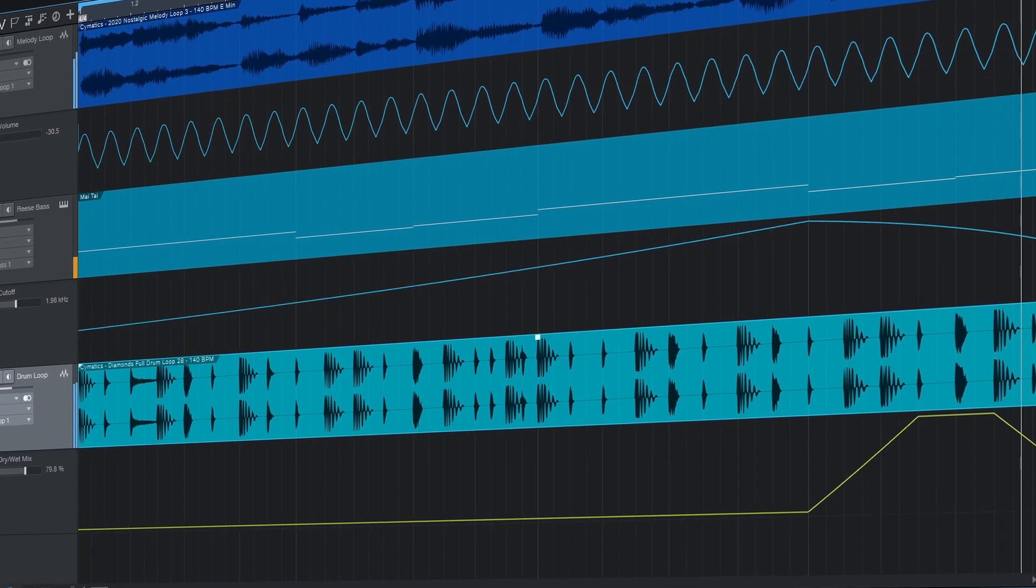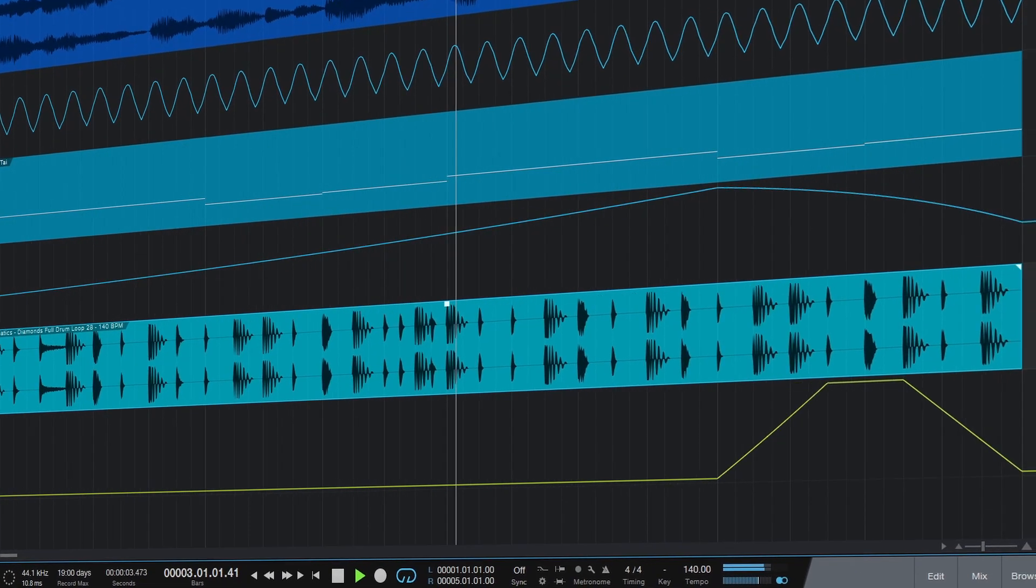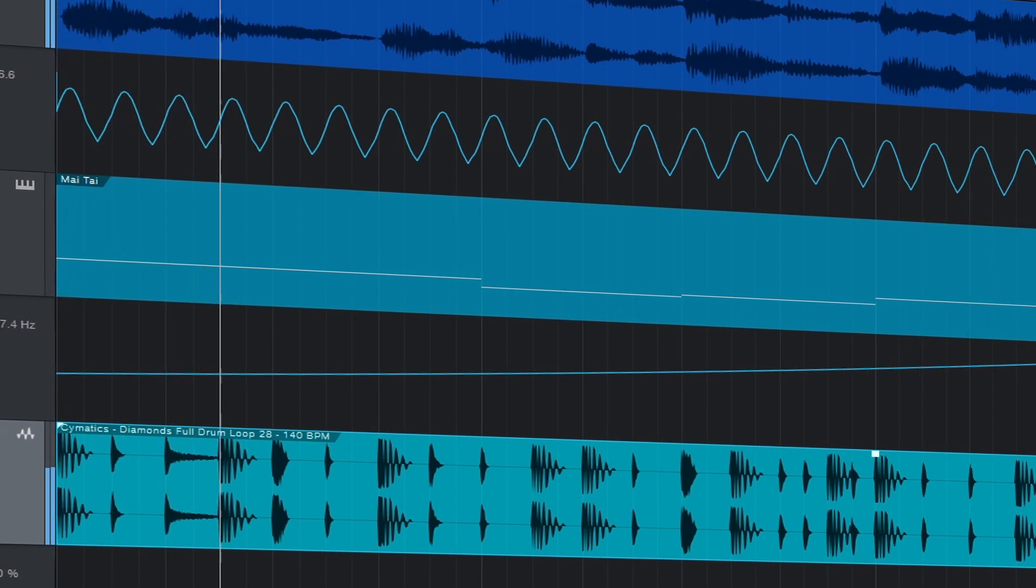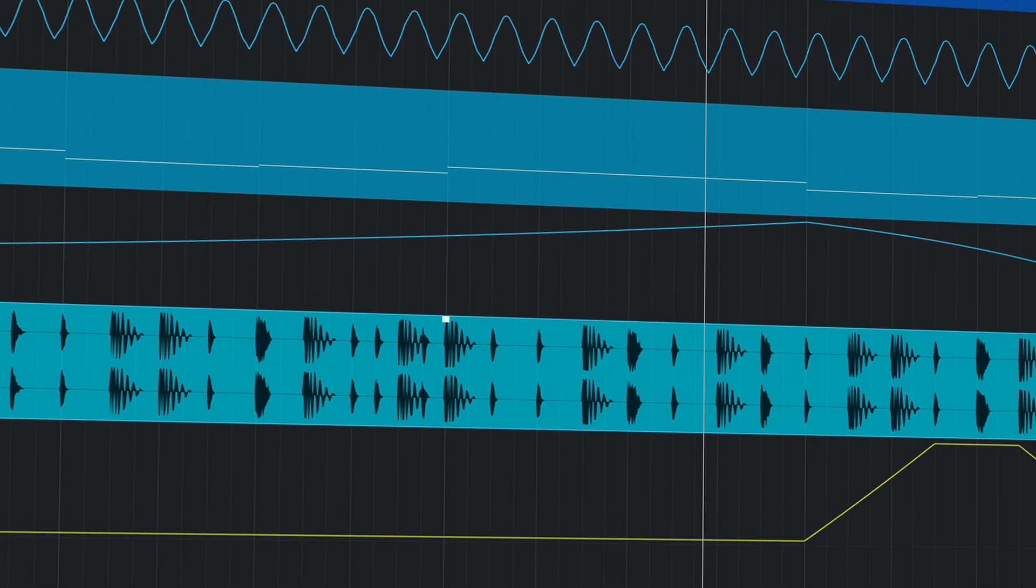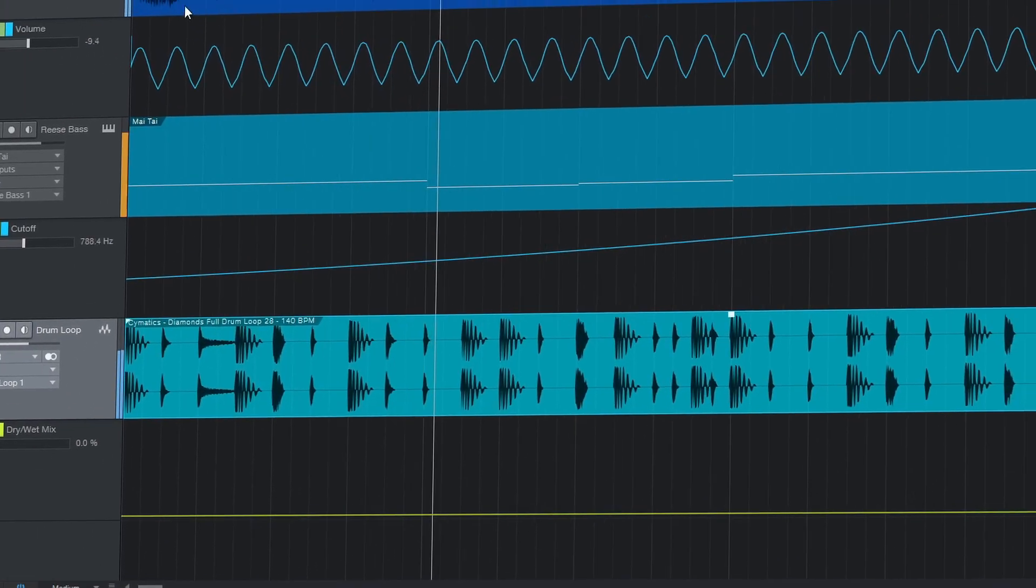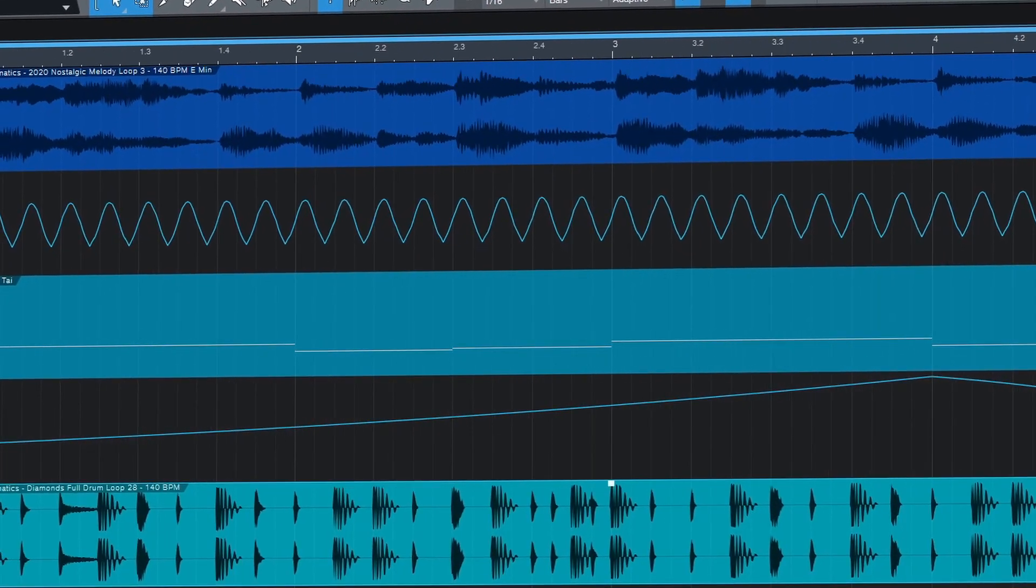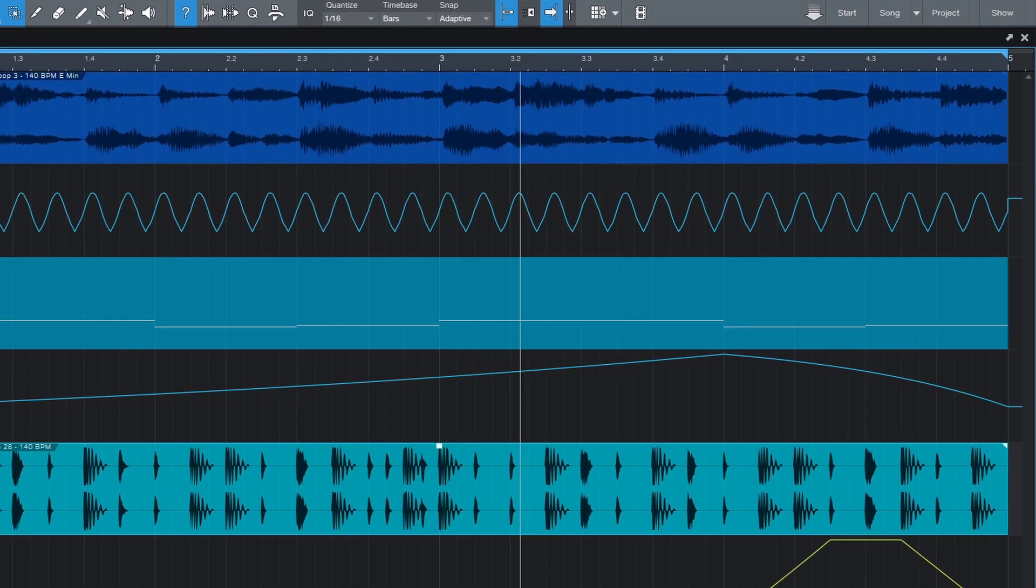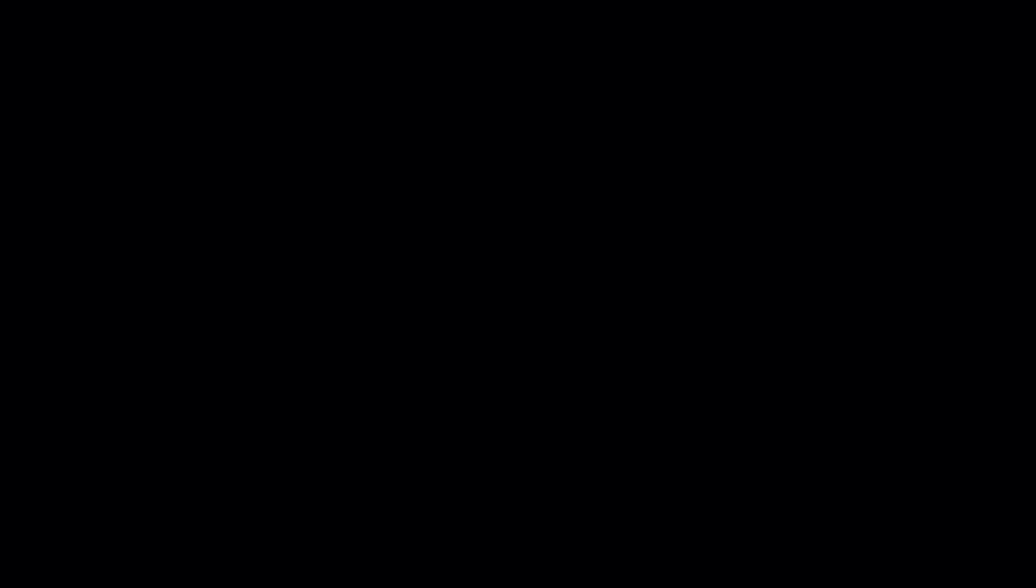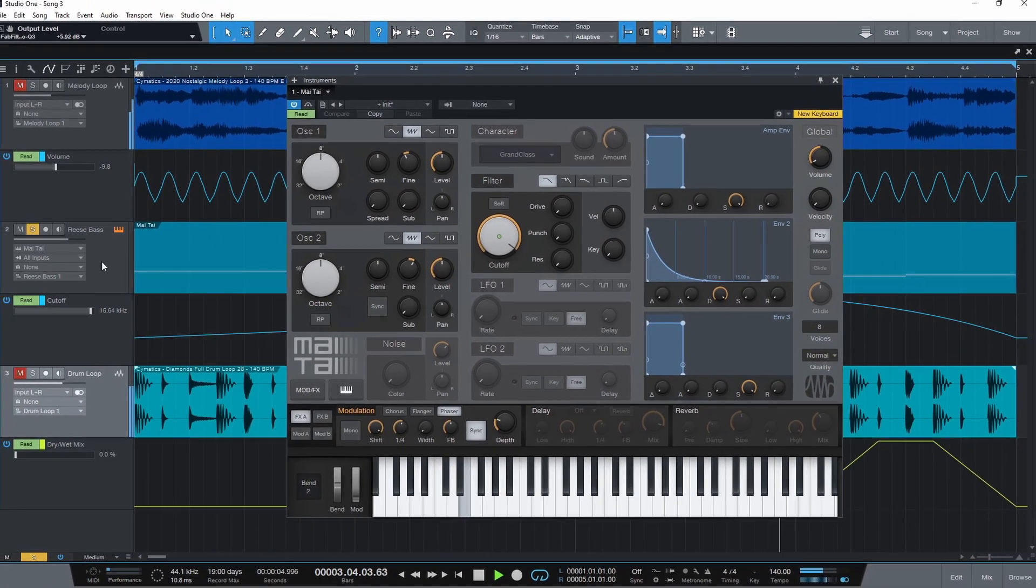Automation in music production is having the software automatically perform tasks over time. We can program the DAW to control knobs, faders, or switches in certain parts of our song by drawing in lines and shapes referred to as envelopes. In Studio One you can automate almost any parameter, for example the volume fader on a track, the filter cutoff frequency on this synth instrument, or the dry-wet knob on this reverb effect.